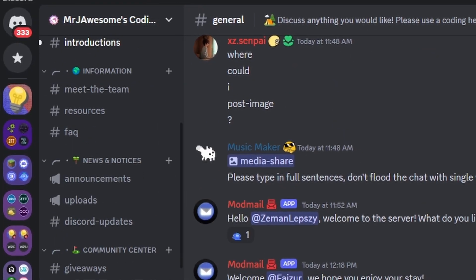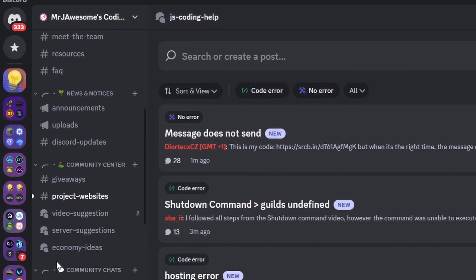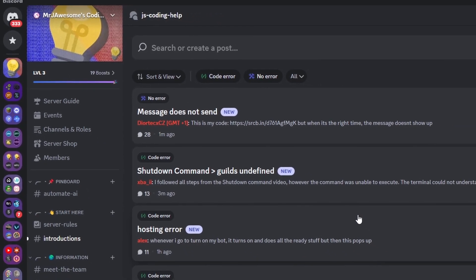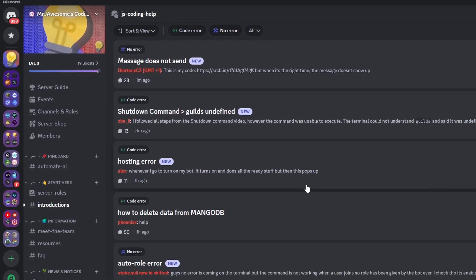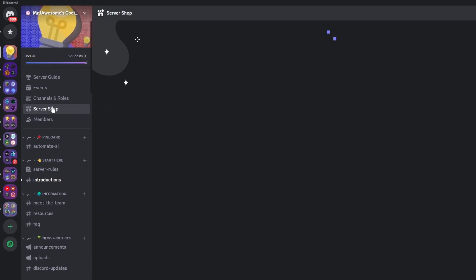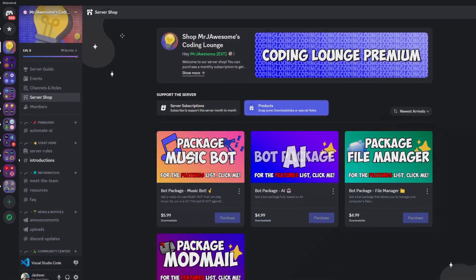That's how you make a server leave command for your Discord.js version 14 bot. If you need any help, join the server linked in the description and use the help channels — we'll be happy to help. It's also just a great coding community. See you in the next video!